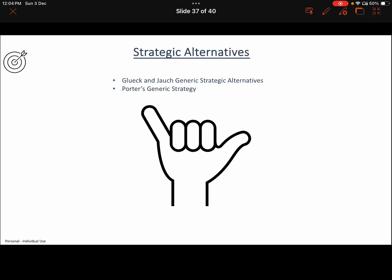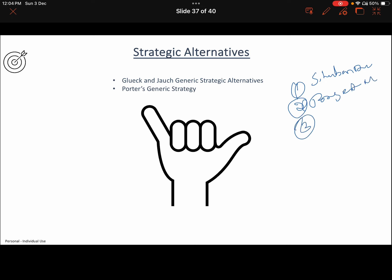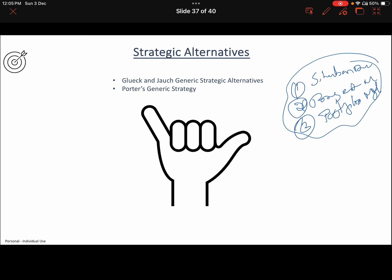Hello everyone, welcome back to my strategic management lecture series. We are in Chapter 4 and so far we have discussed situation analysis, project management techniques, and portfolio management or portfolio analysis — these three things we discussed.